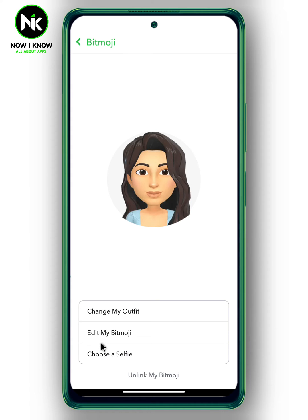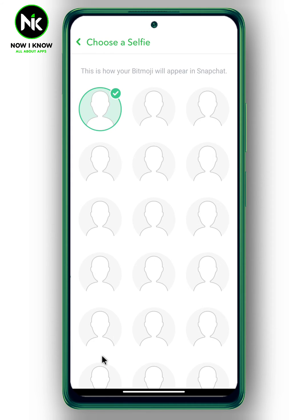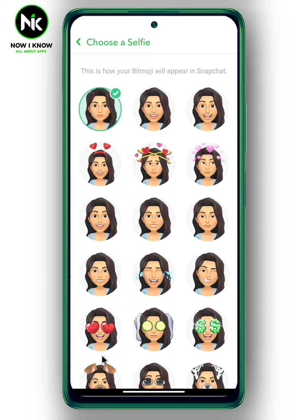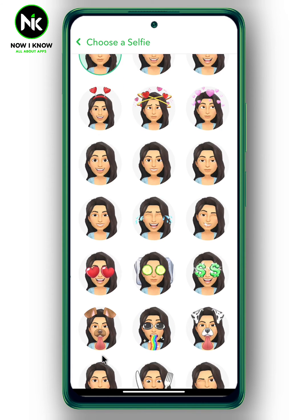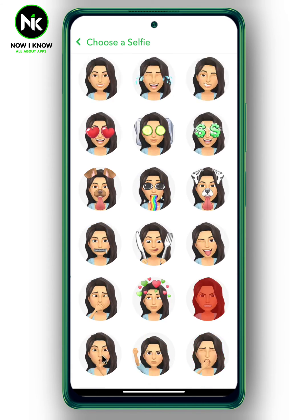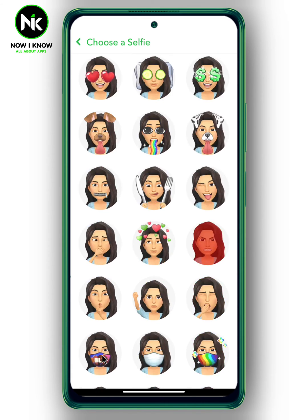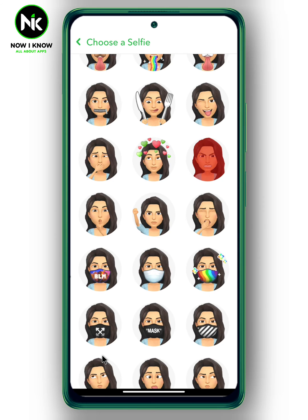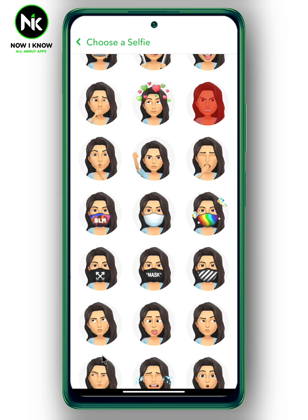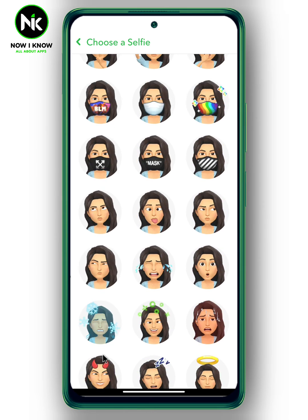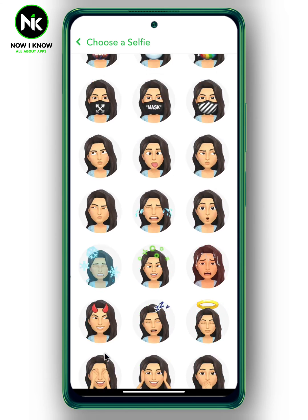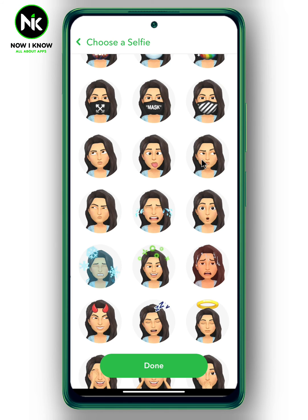Now, choose the last option — Choose a Selfie. And here, different facial expressions will appear. For example, let's choose this one, and then hit done.